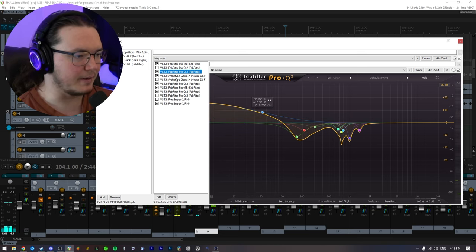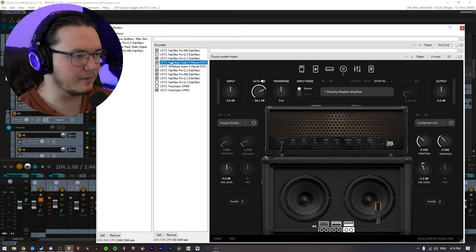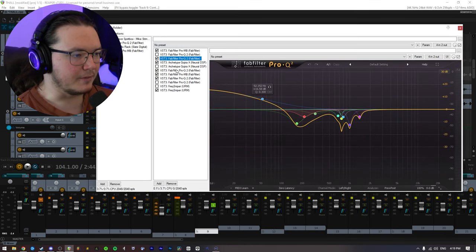So you can probably hear it kind of cleaned it up a lot. And I added a lot of low-end, so I'll go ahead and throw on the Gojira X now. And we'll go ahead and listen to before and after.